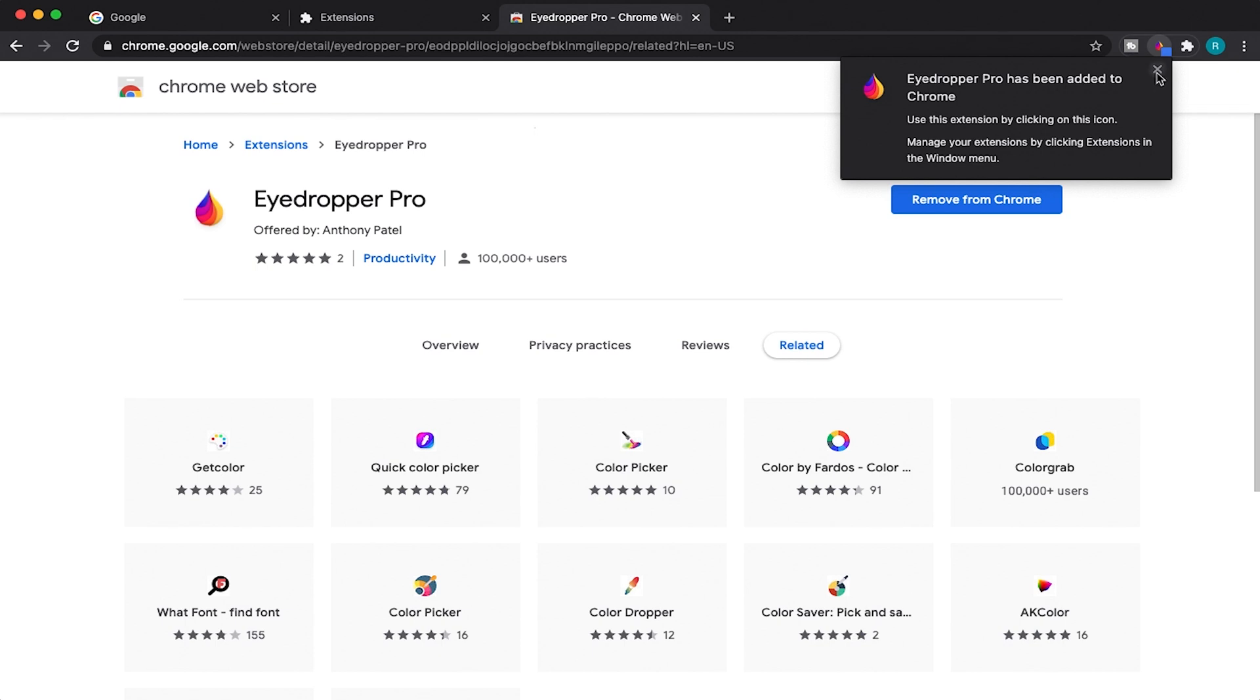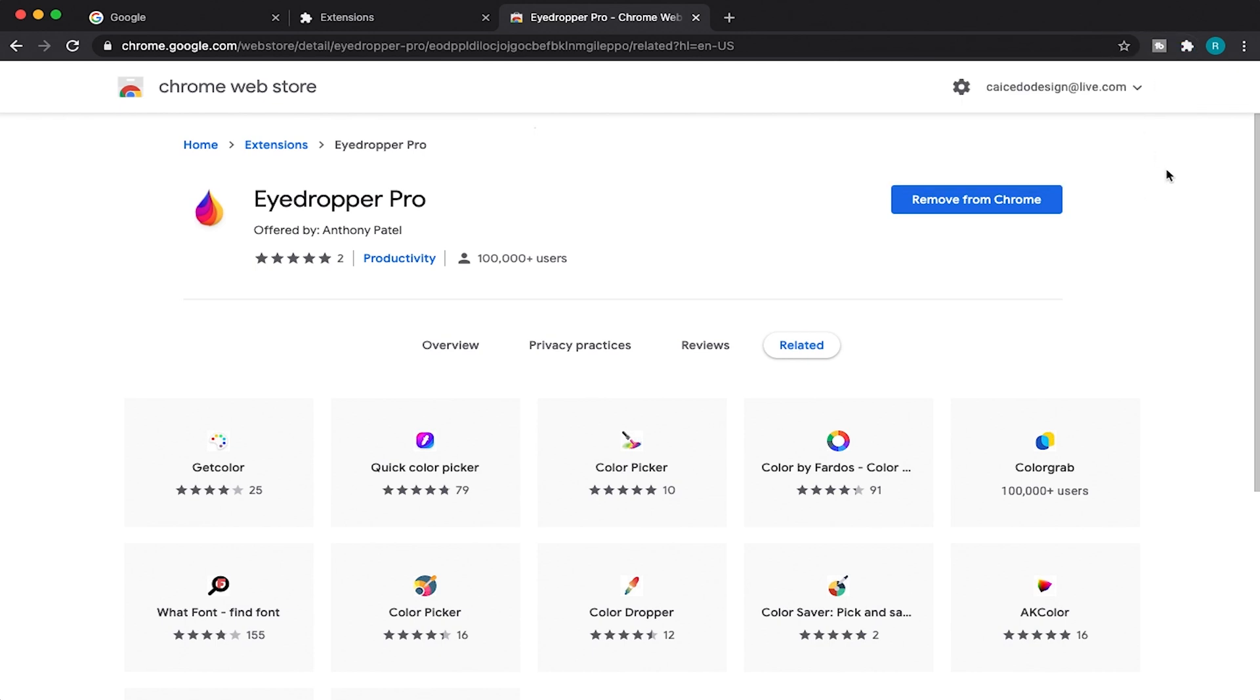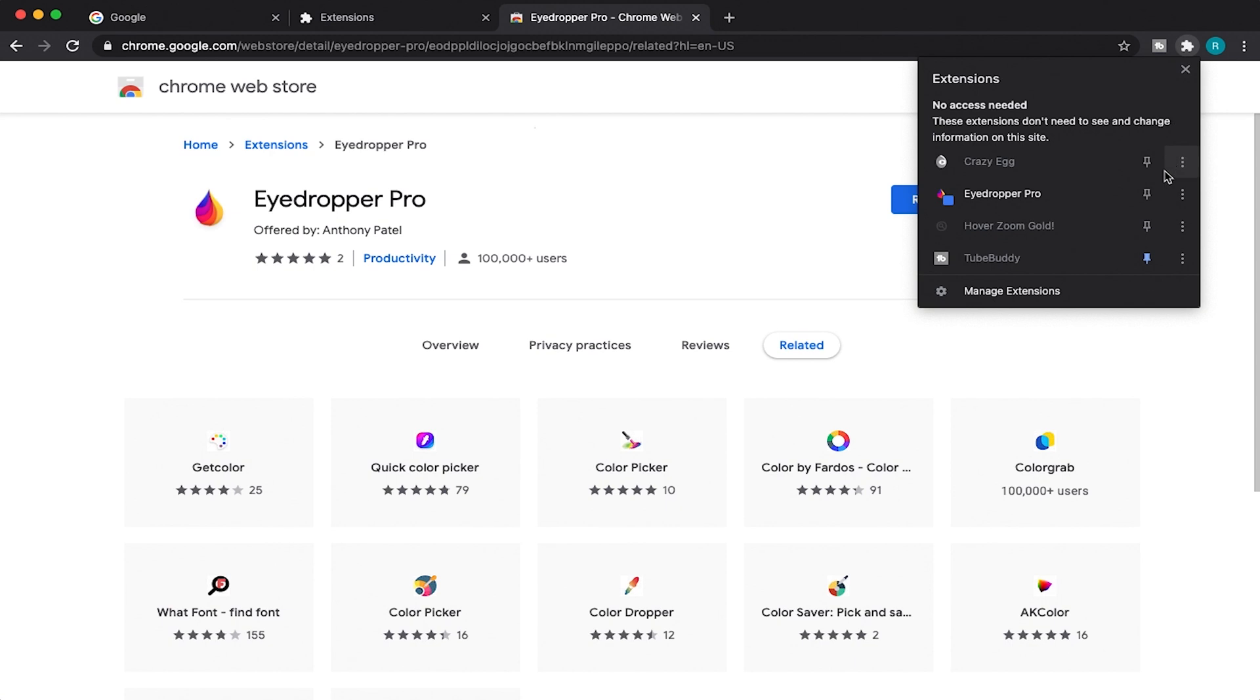So now what we want to do is kind of pin it here so it's always going to be showing up. It's always going to live in this section here. So just click on the little puzzle piece and then just hit this little thumbtack right there, and it's then going to pin that extension that you just downloaded.